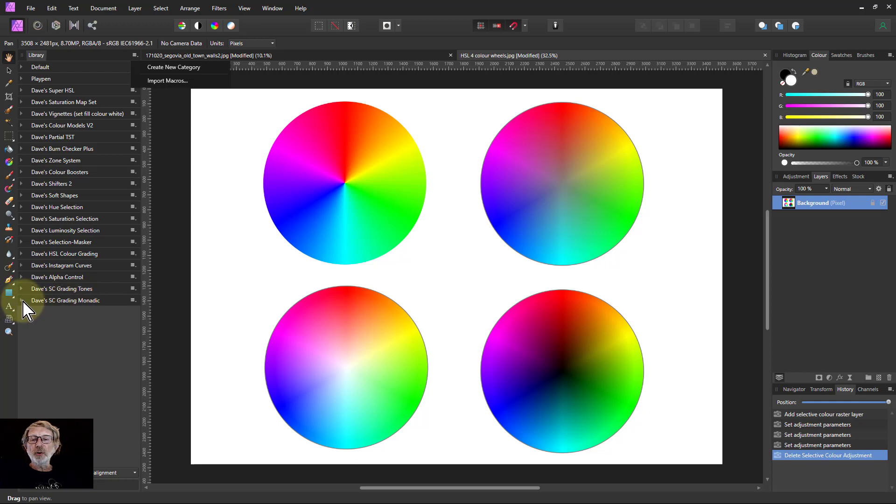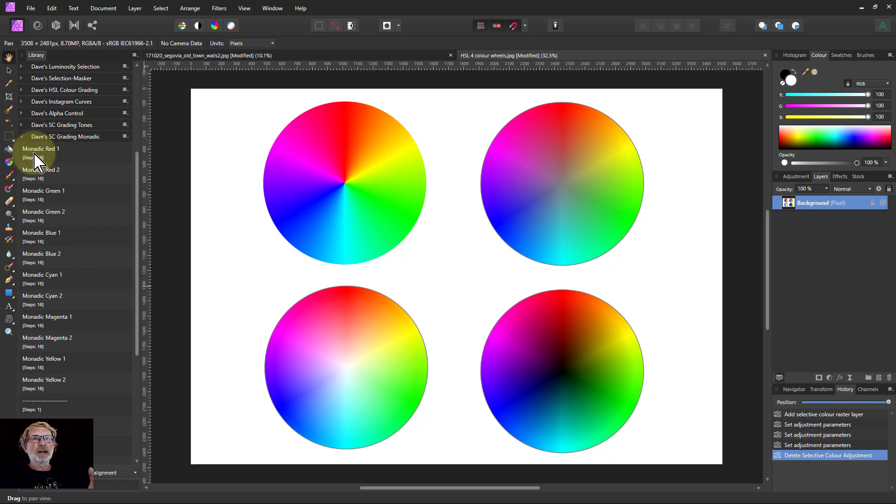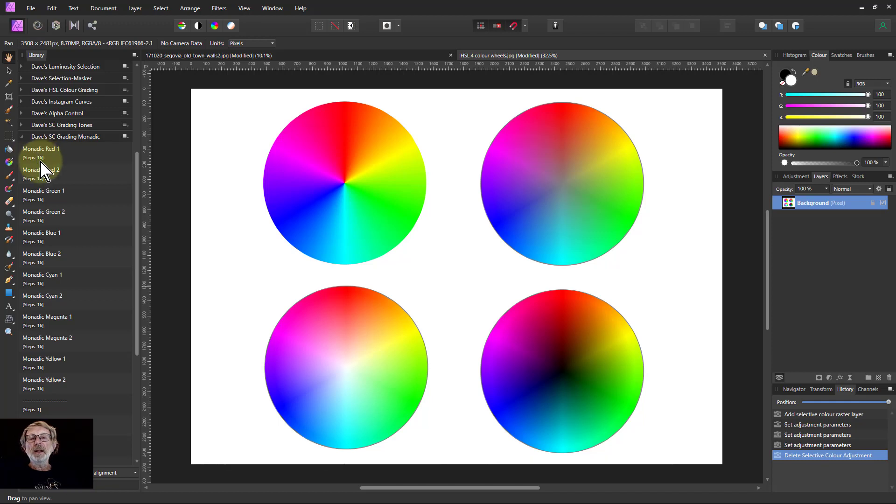So what it's got here is down here it says monadic. Monadic simply means one color, so there's one color being adjusted as you'll see. There's RGB and a simple and a more extreme version of each.